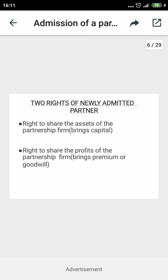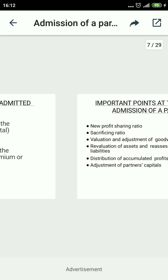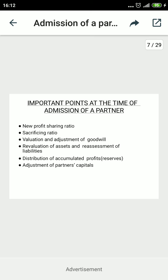So the two rights given to the new partner require corresponding contributions: for the right to share assets, he must contribute capital, and the value of goodwill as his part. In favor of these rights, he contributes capital and the value of goodwill. Now moving to the circumstances required to consider at the time of admission of a partner.